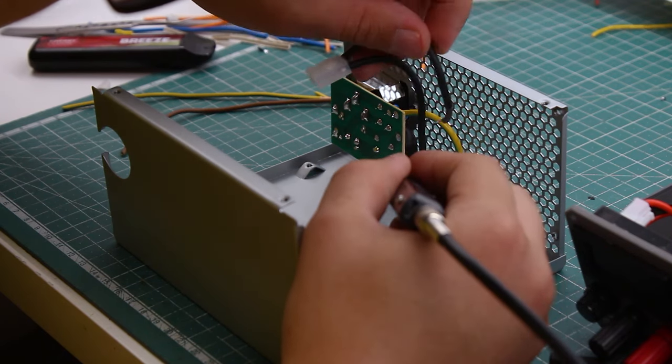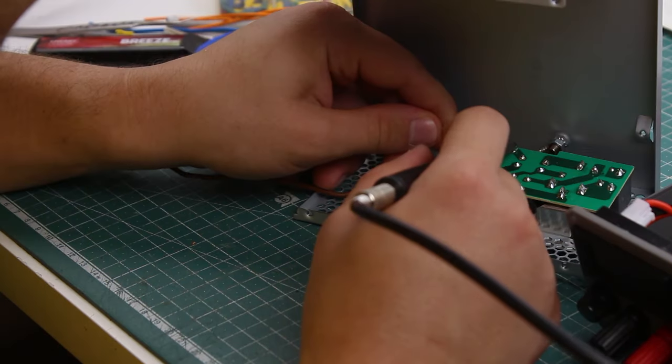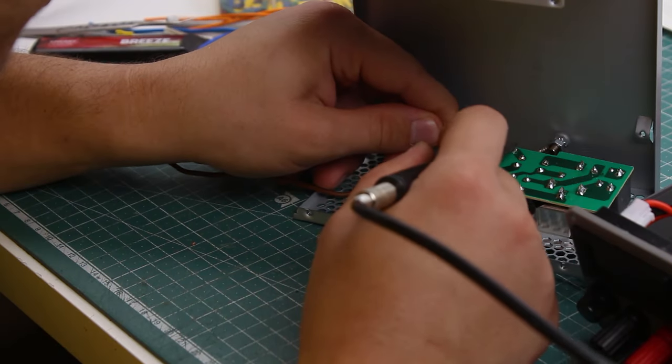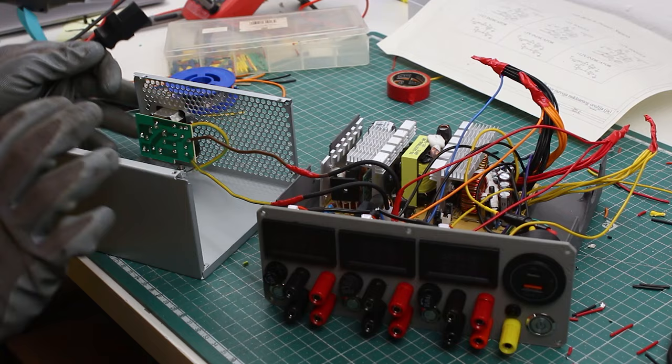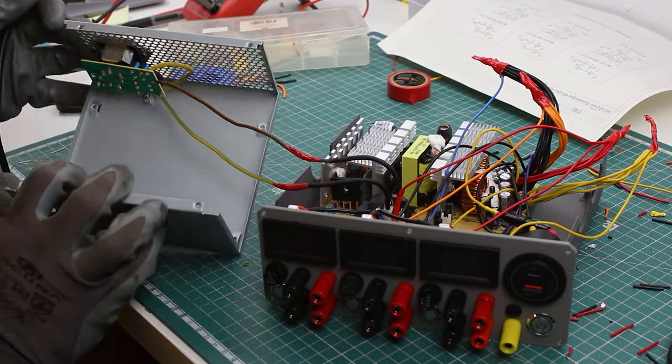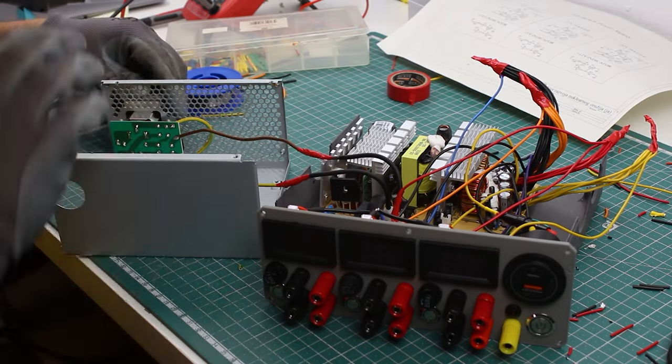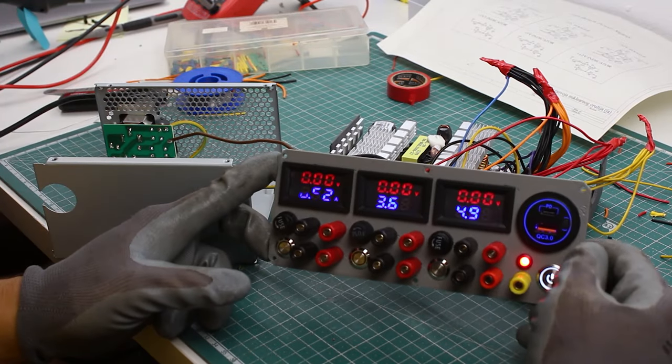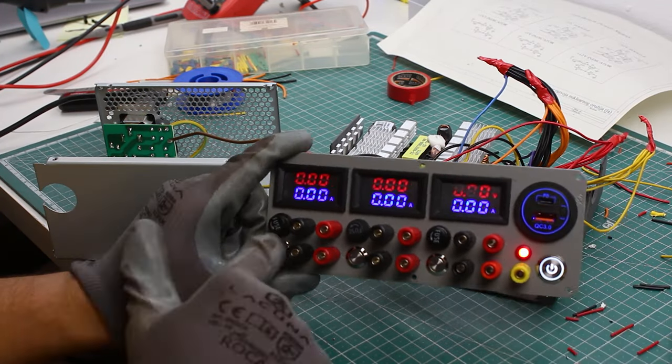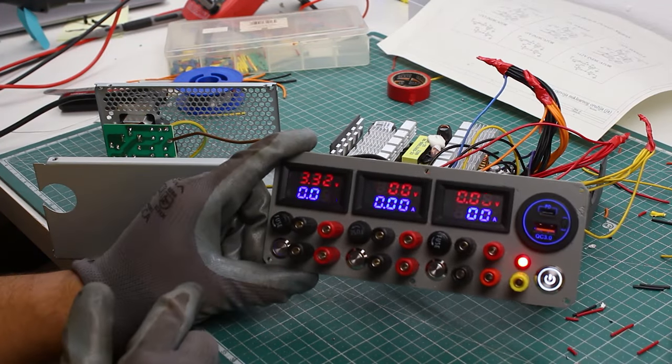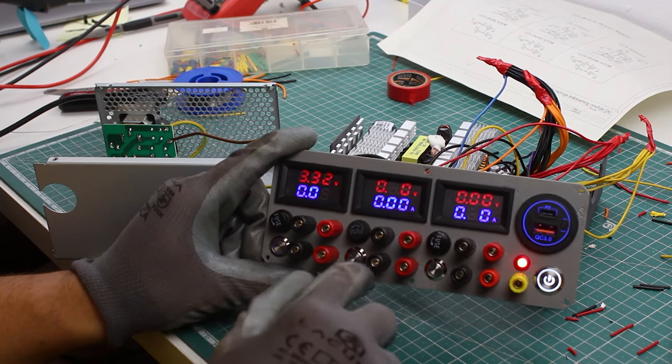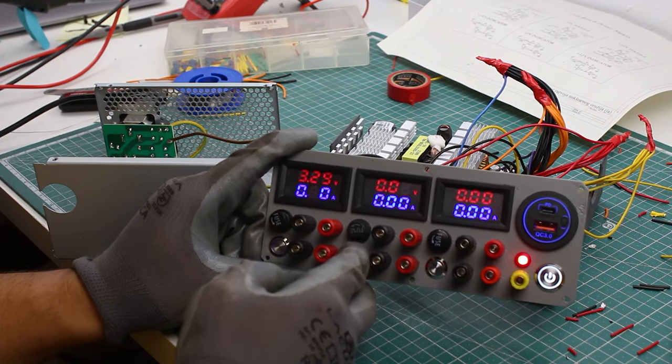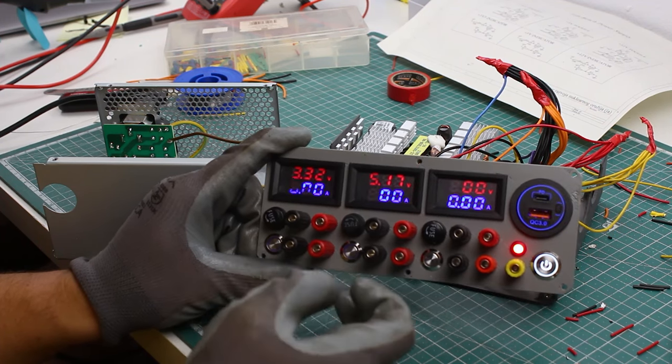In this video, I'll be working with mains voltage, which is dangerous and can kill you. Mishandling of such high voltage can lead to injuries or even death. If you're not confident in your electrical knowledge or experience, please do not recreate things I'll show in this video.